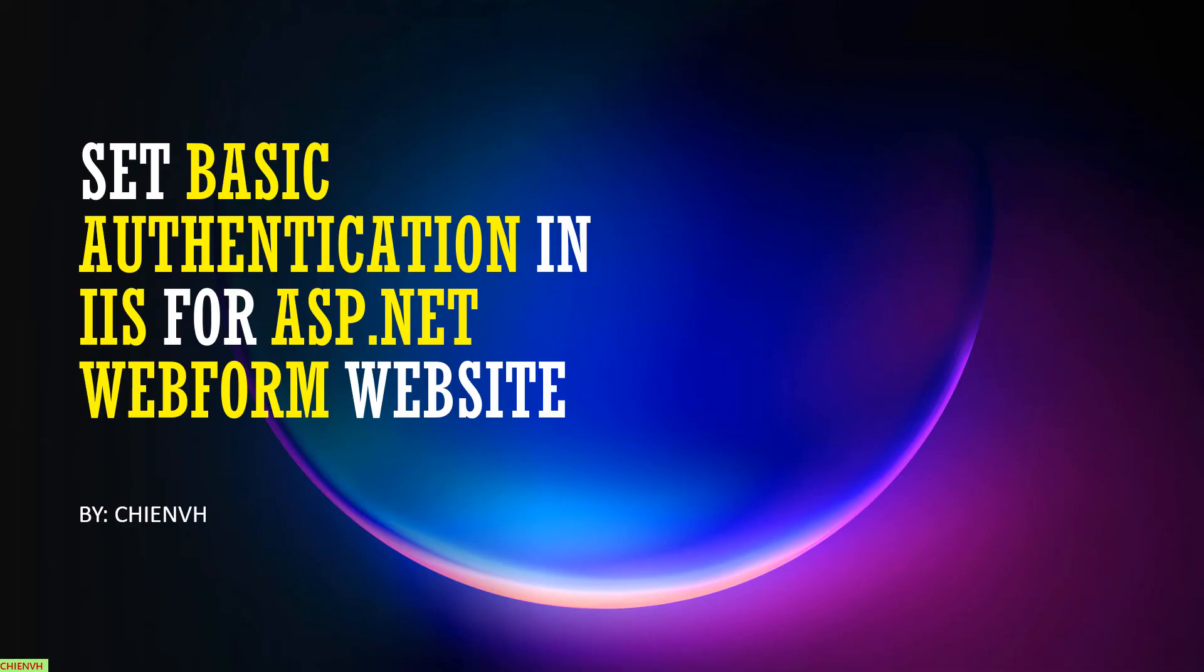Hi, in this video today I would like to show you how to set the basic authentication in IIS for an ASP.NET webform website. Basically when you are working on any development for the webform website in the company, in the group, and then when you finish the development phase you want to set the website for the client or other one to test the website.